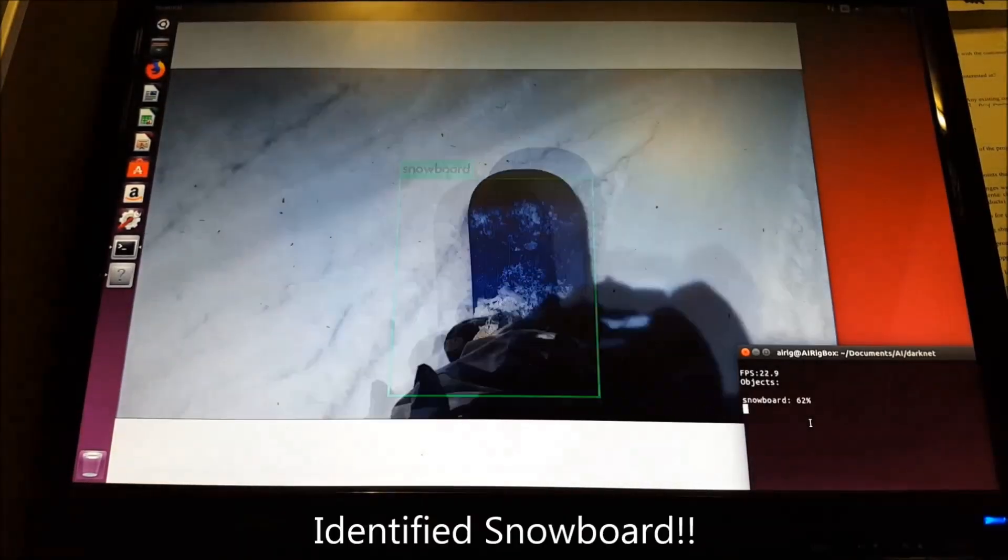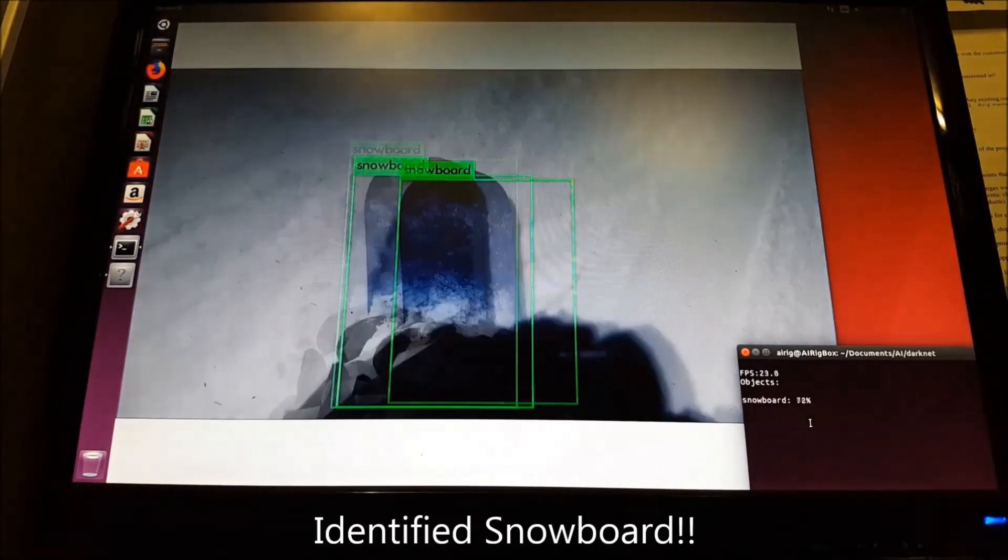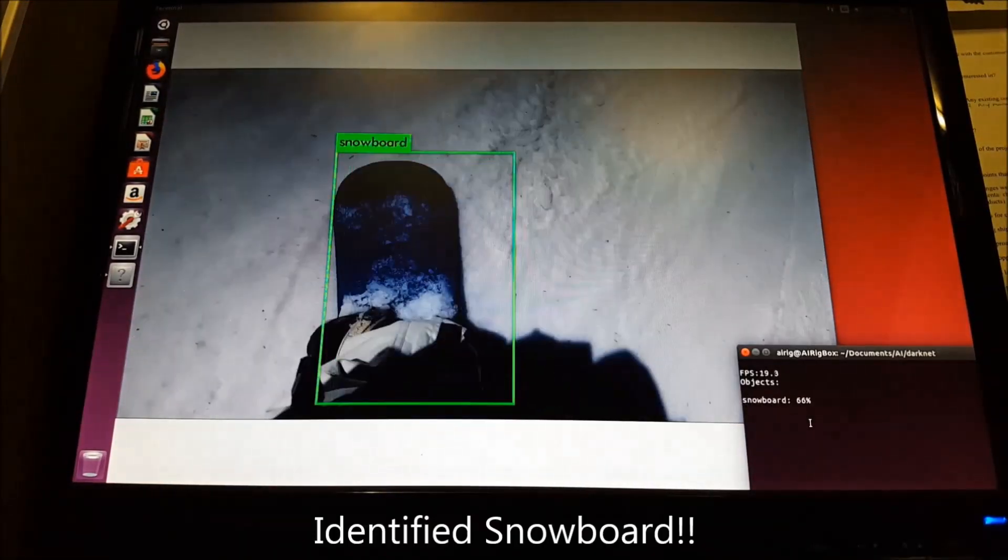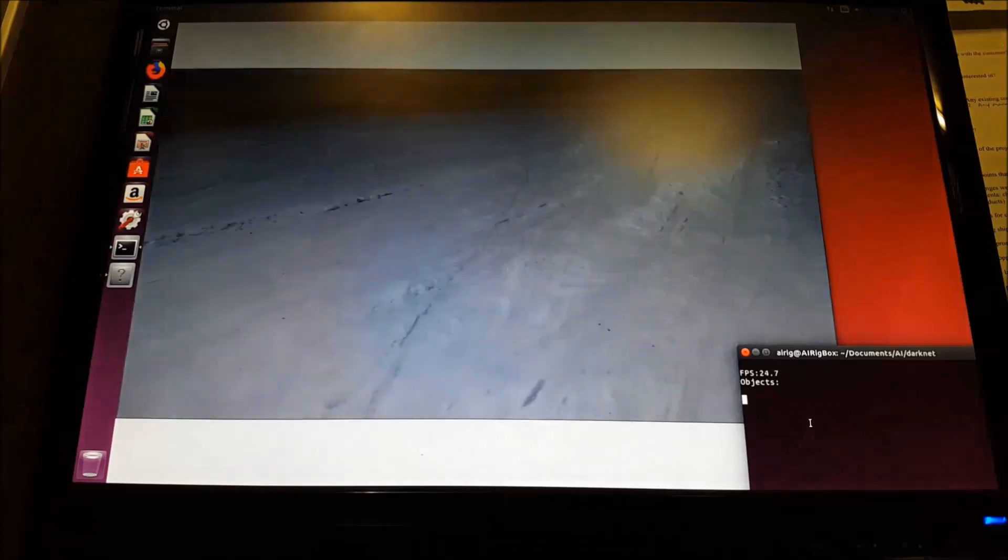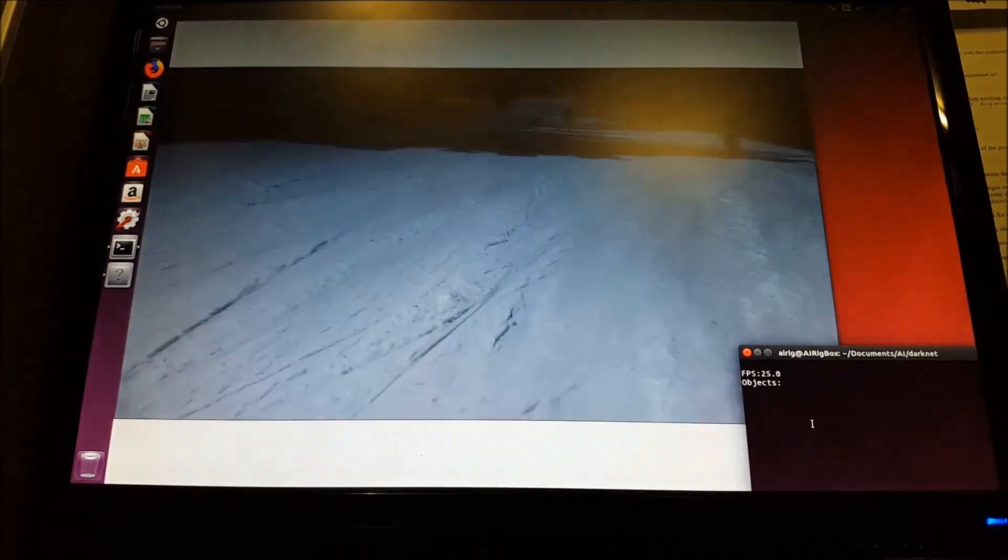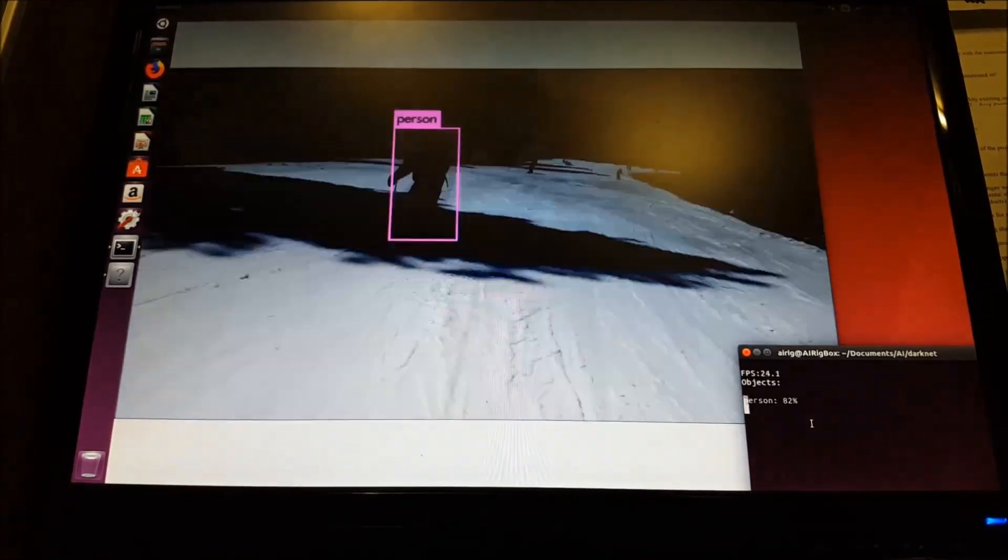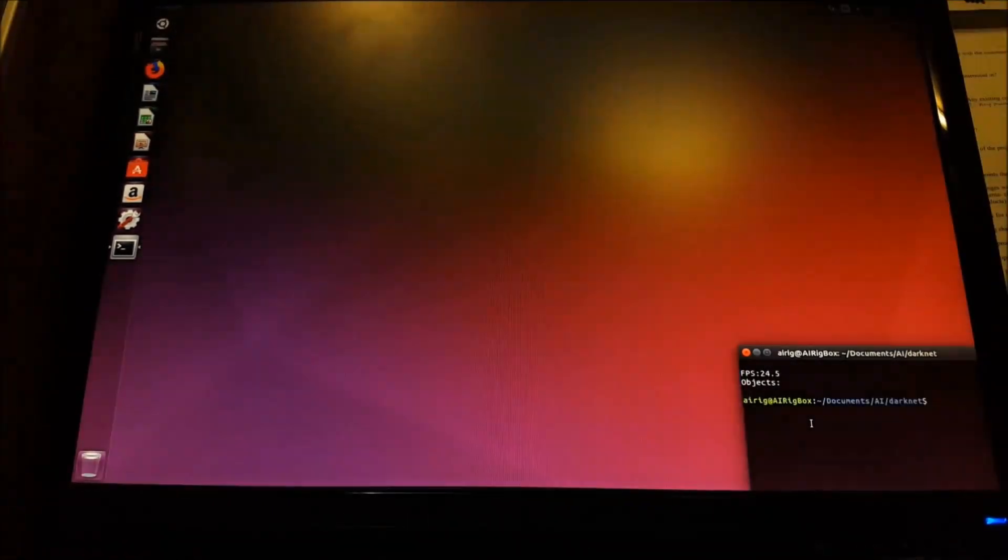As we can see, the detection process is working relatively well, detecting people, cars, snowboards, and other related objects.